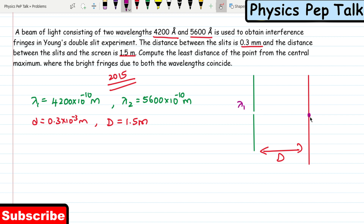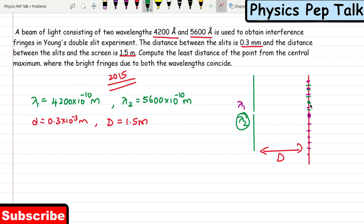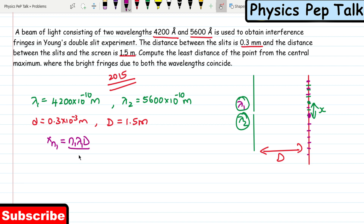When wavelength 1 is incident, you get a central maximum, then first bright fringe, second, third, fourth, fifth and so on. Similarly for lambda 2, there will be a central bright fringe and corresponding bright fringes. We need to find where a bright fringe due to lambda 2 coincides with a bright fringe due to lambda 1. The position of the n1-th fringe of lambda 1 is xn1 = n1 × lambda1 × D / small d.